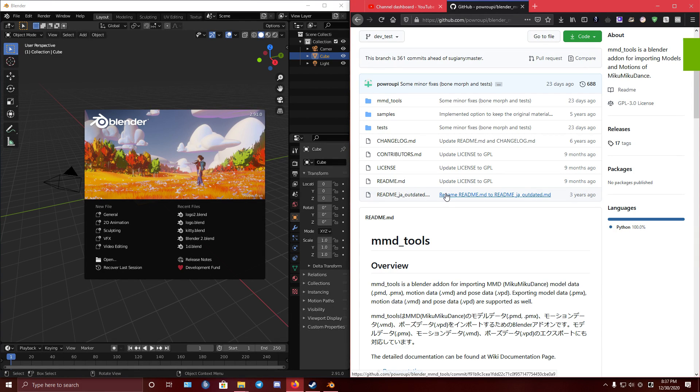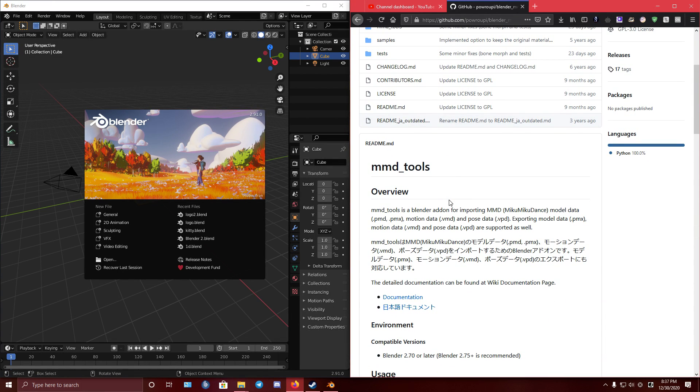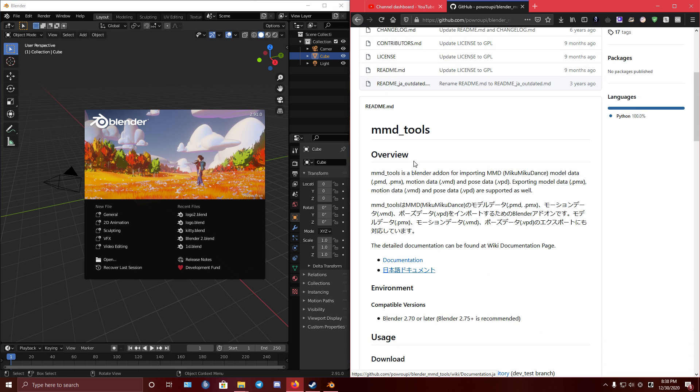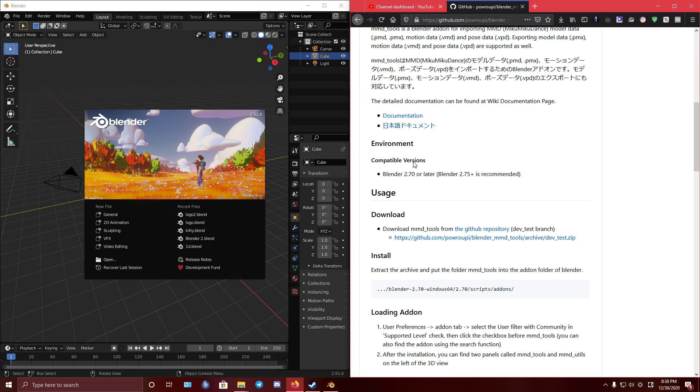Hello everyone, it's Abov here, and I'm going to show you how to convert MMD models and MMD motion into Blender with MMD tools plugin or addon.